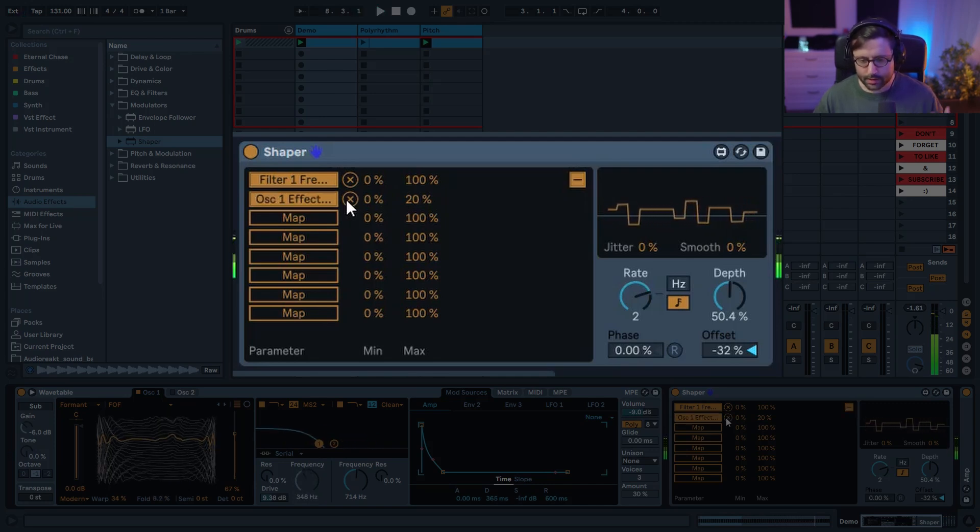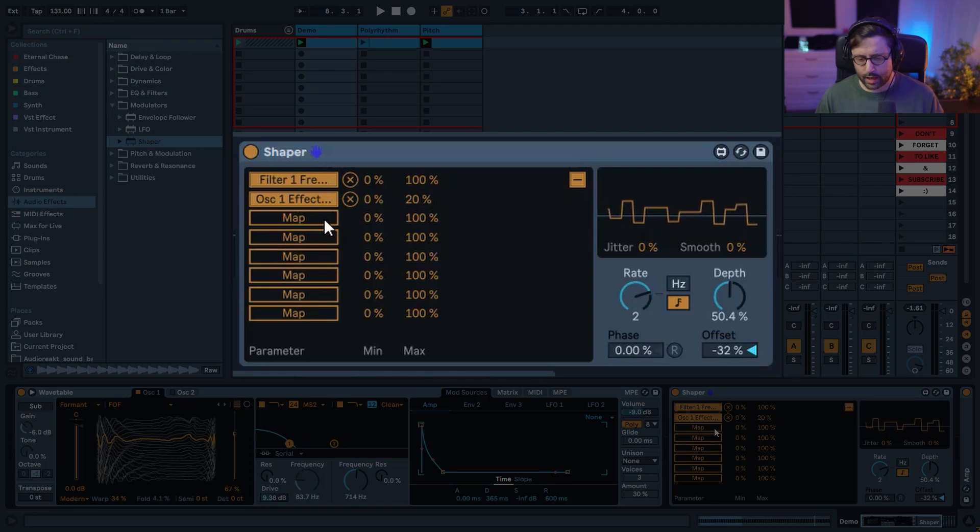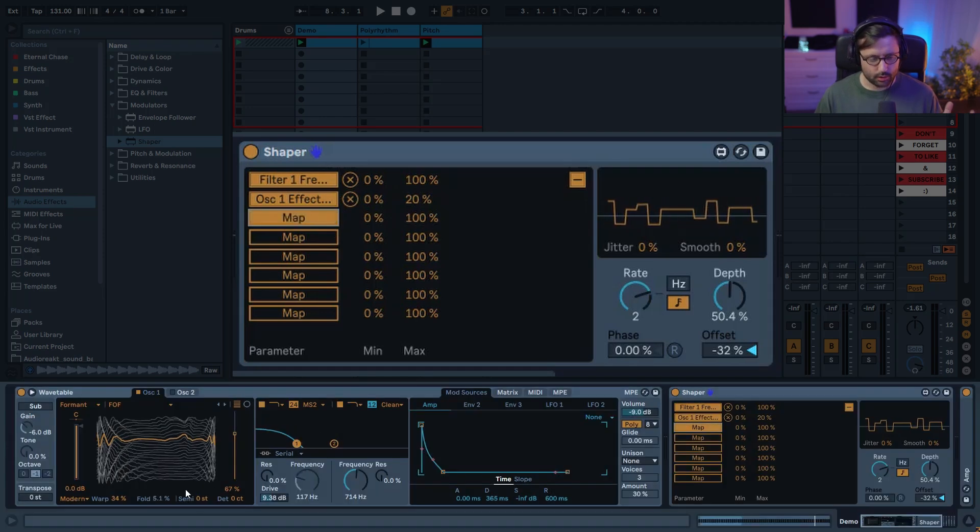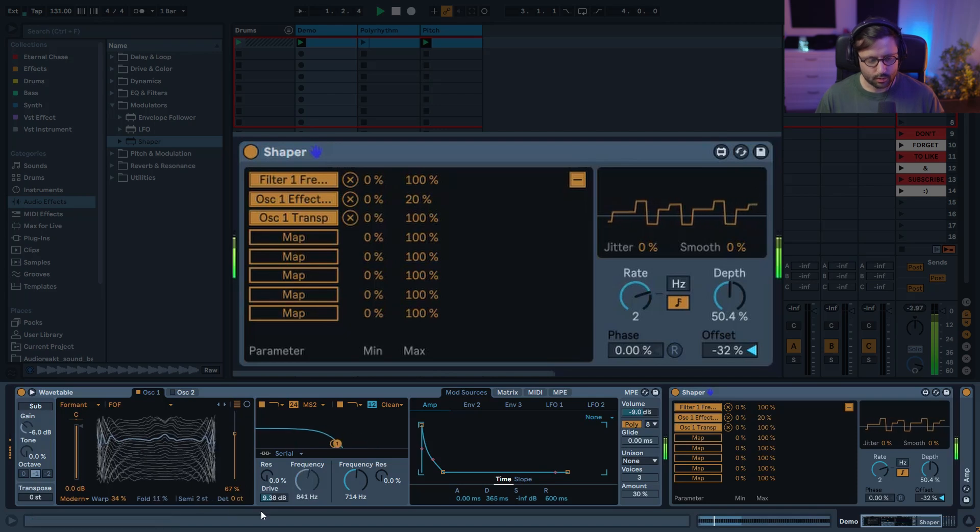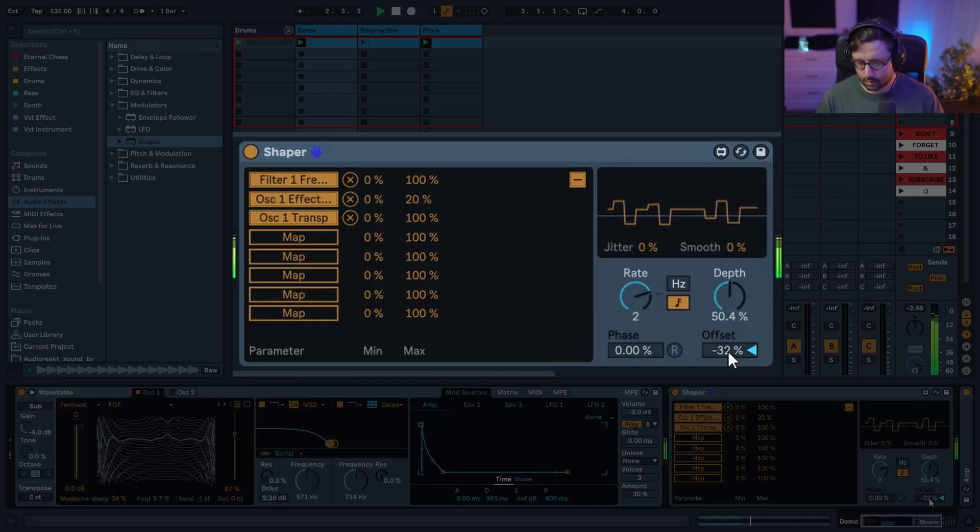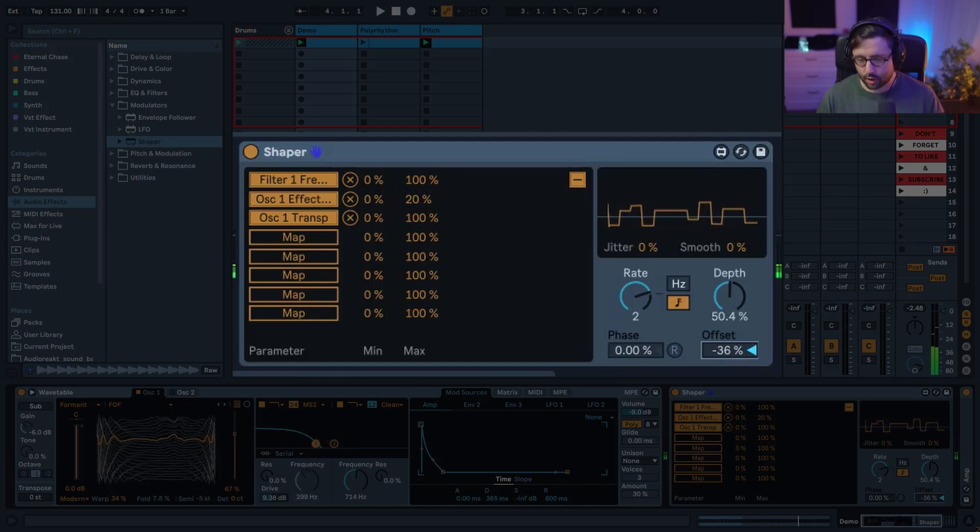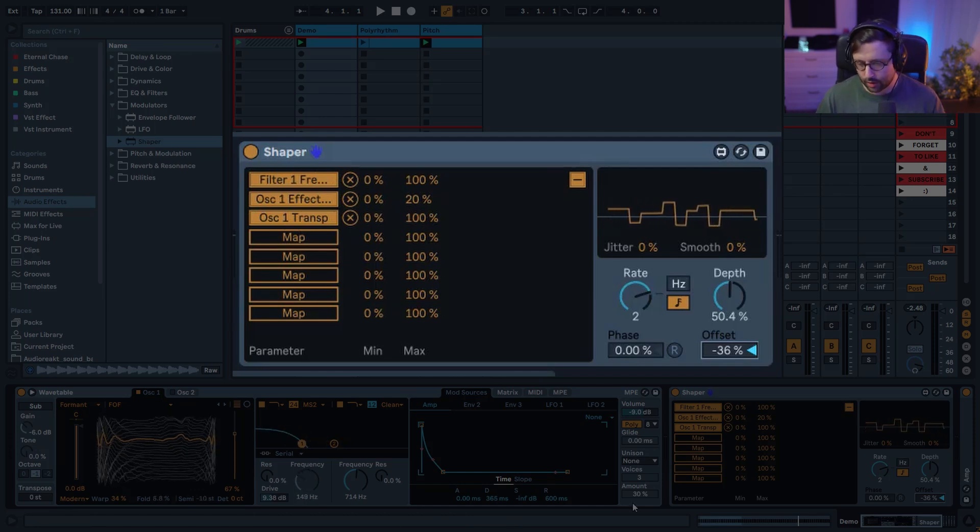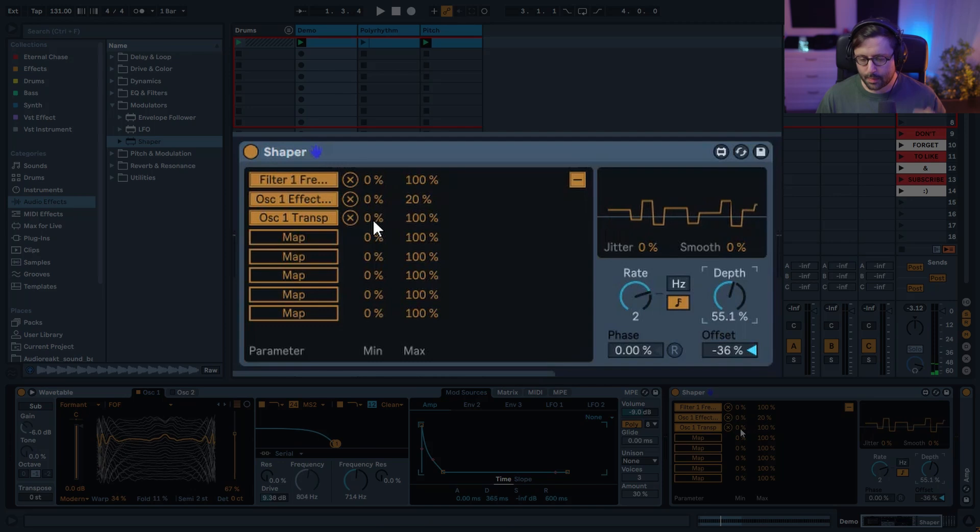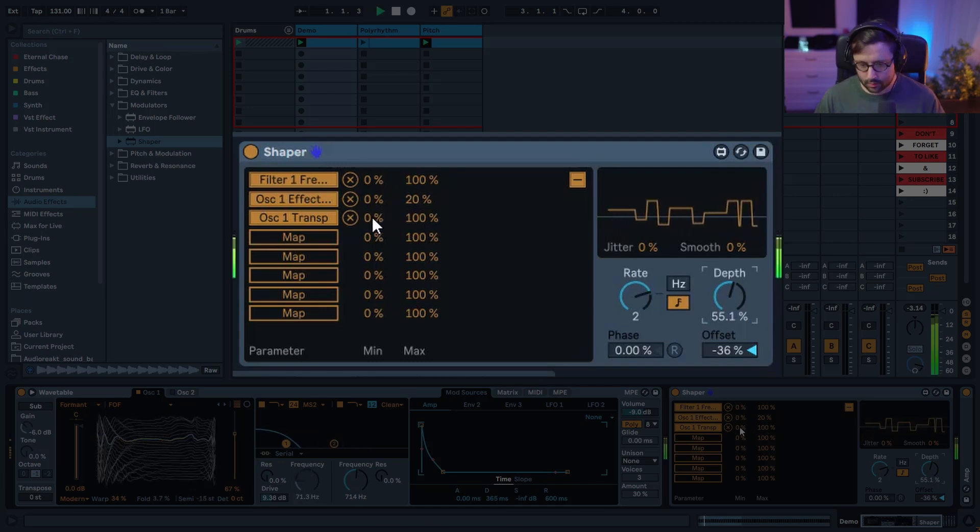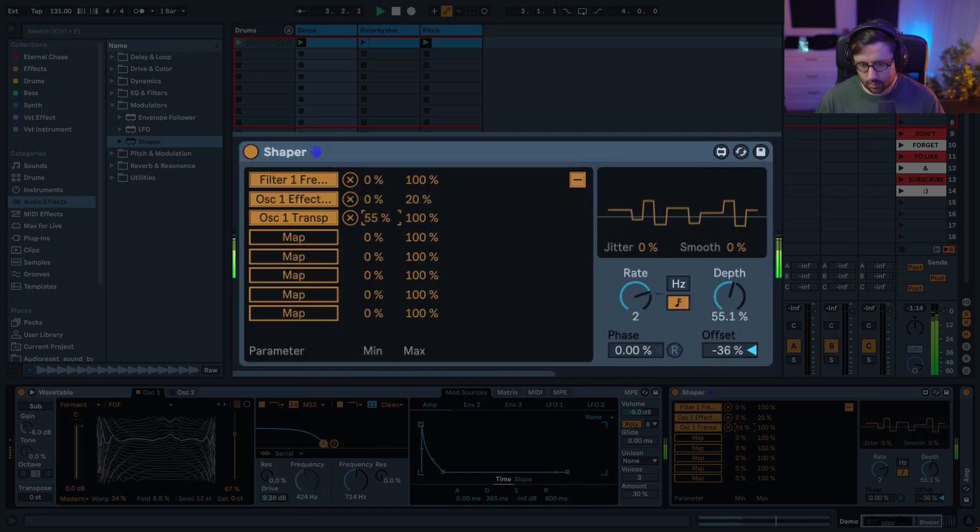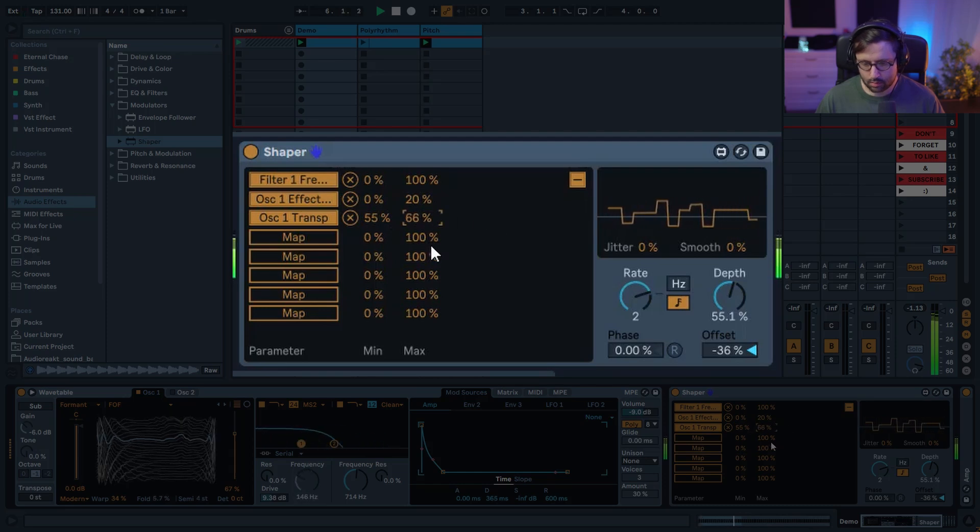It adds this extra subtle modulation and you can even go further and maybe modulate the pitch. I'm going to use the semitone parameter here. You can play with the offset to change the pitch. Obviously the offset is the same for all three parameters, so you're going to have to tweak a little bit the offset, maybe the depth, and maybe as well the transform minimum and maximum until you find something you like.